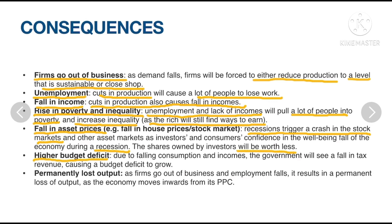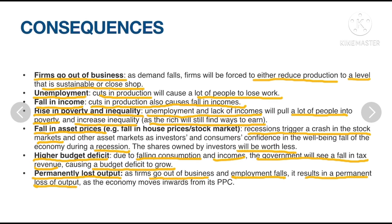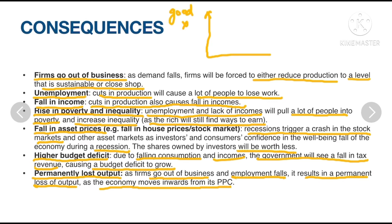A higher budget deficit results as falling consumption and incomes cause the government to see reduced tax revenue. Permanently lost output occurs as firms go out of business and employment falls, resulting in a permanent loss of output as the economy moves inward from its PPC. In the PPC diagram for recession, with good X and good Y on the axes, the economy is initially at point A, but due to the recession there is an inward shift, causing the economy to move to point B.